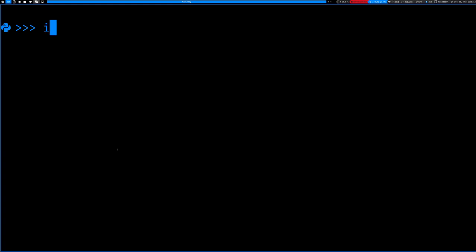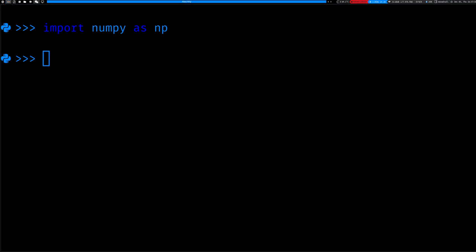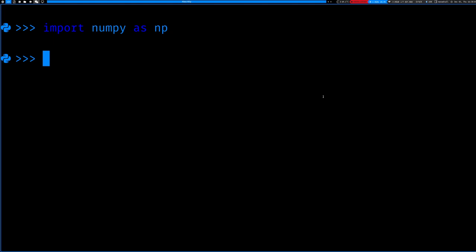Now that NumPy is installed, to use it, typically what people do is import it as np — because you're going to use this a lot and it's tedious to type out numpy every single time. So np is just faster. Whenever you look at somebody else's code, you'll typically see import numpy as np. Now that it's imported at the top, we can use it.